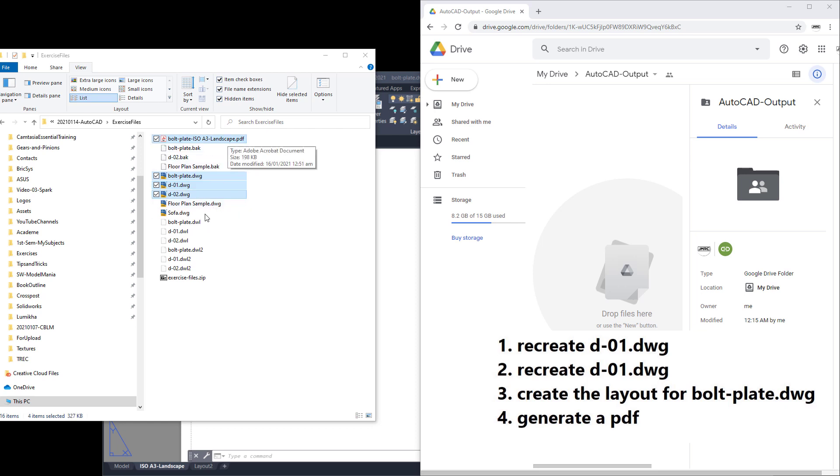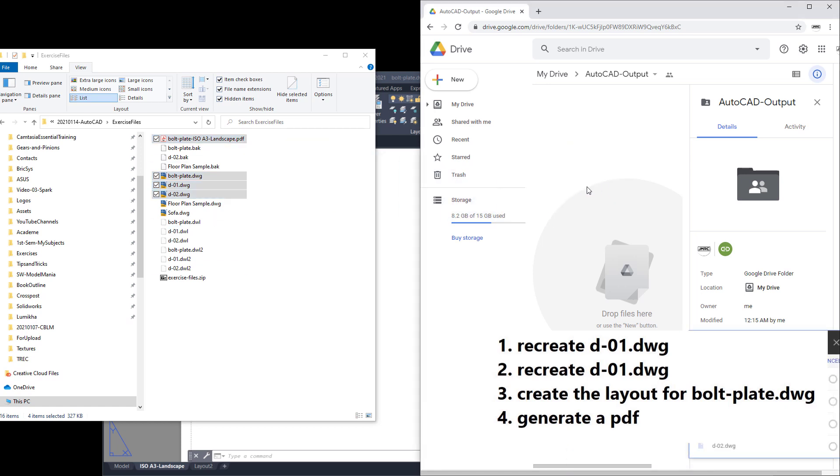Overall four files. I'm going to drag and drop this to my Google Drive folder.